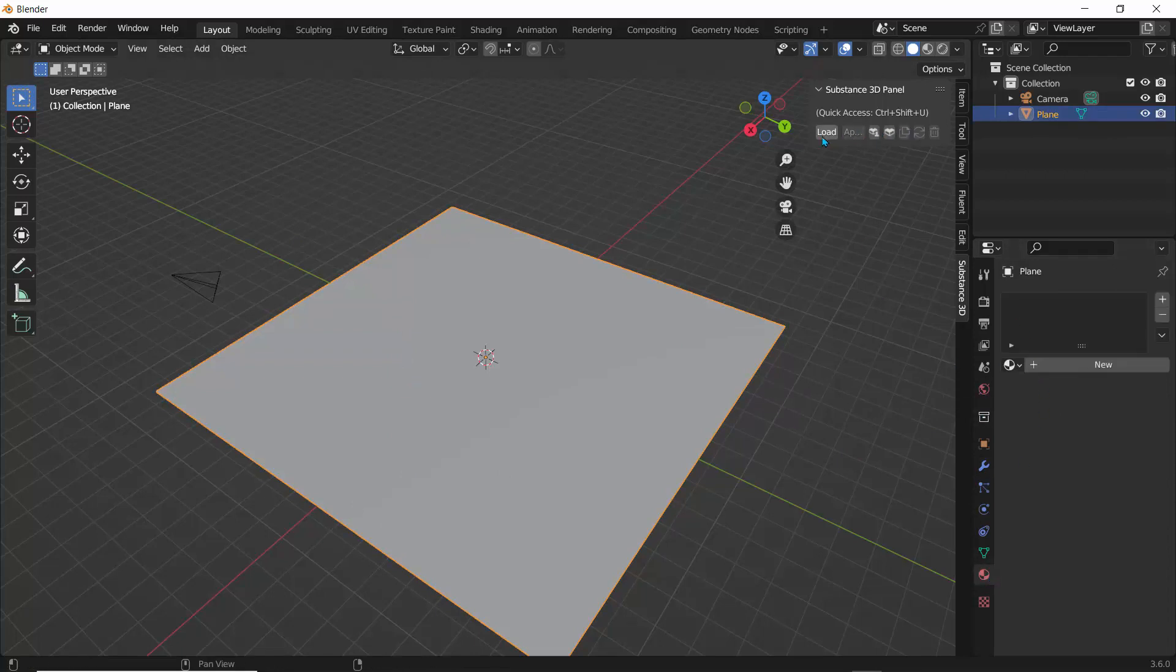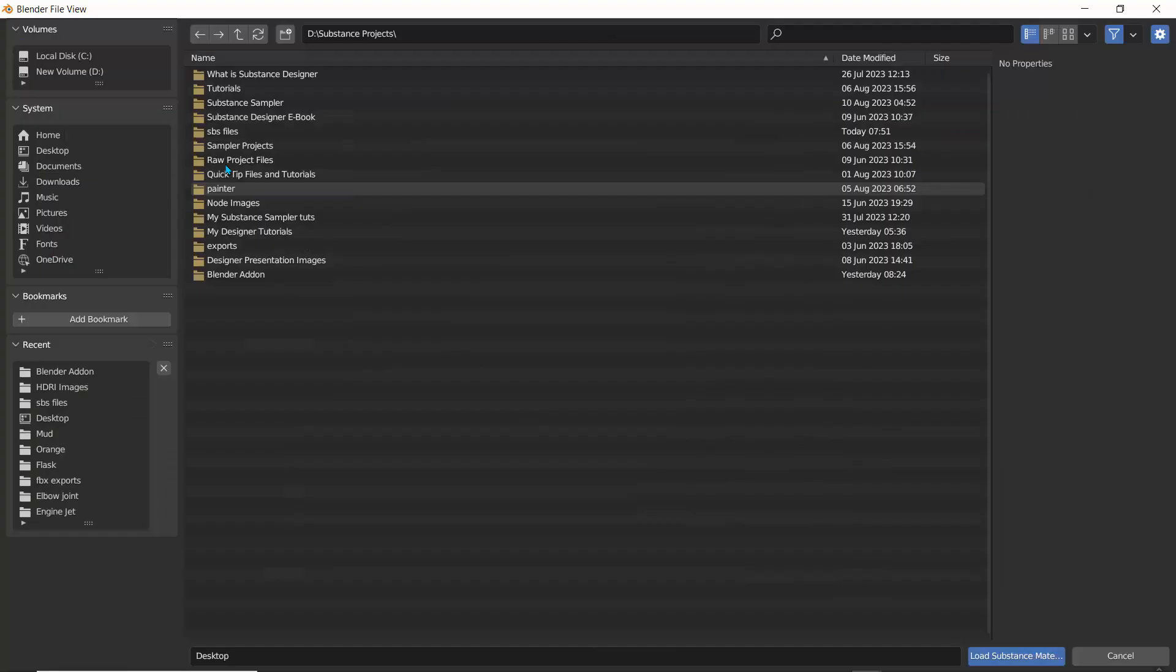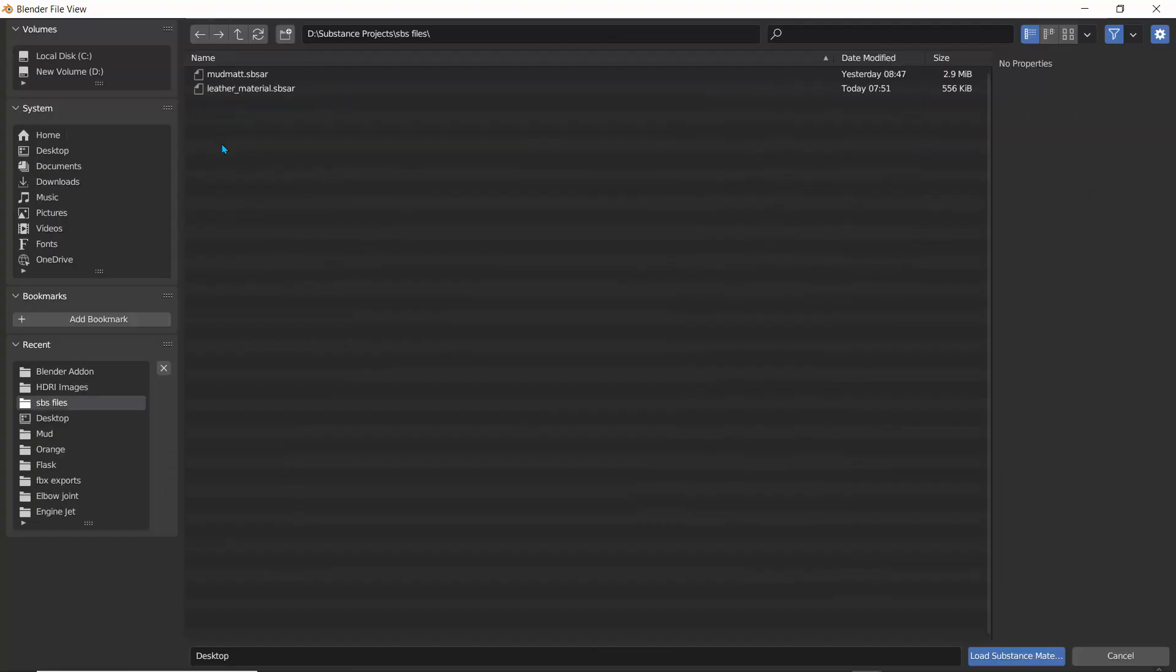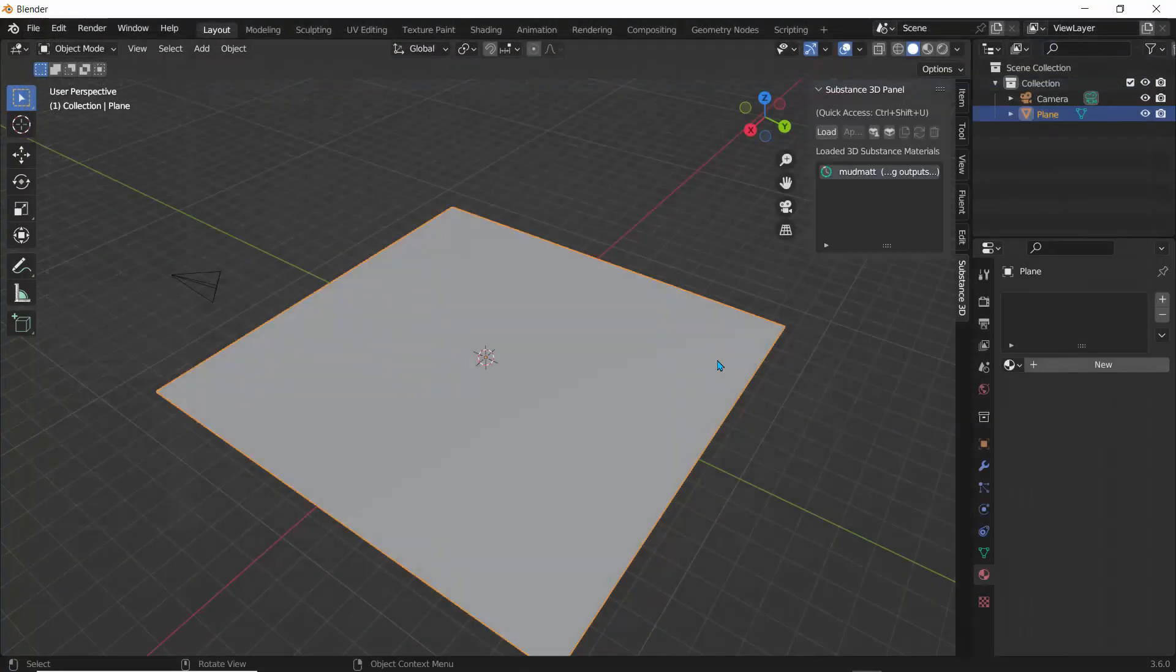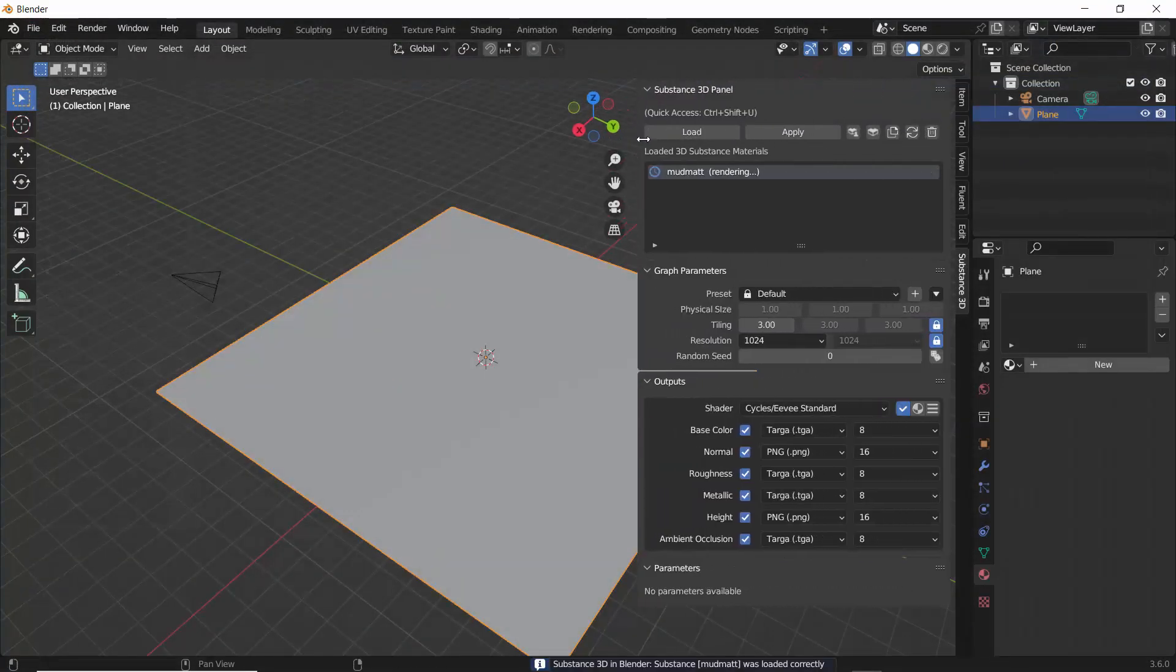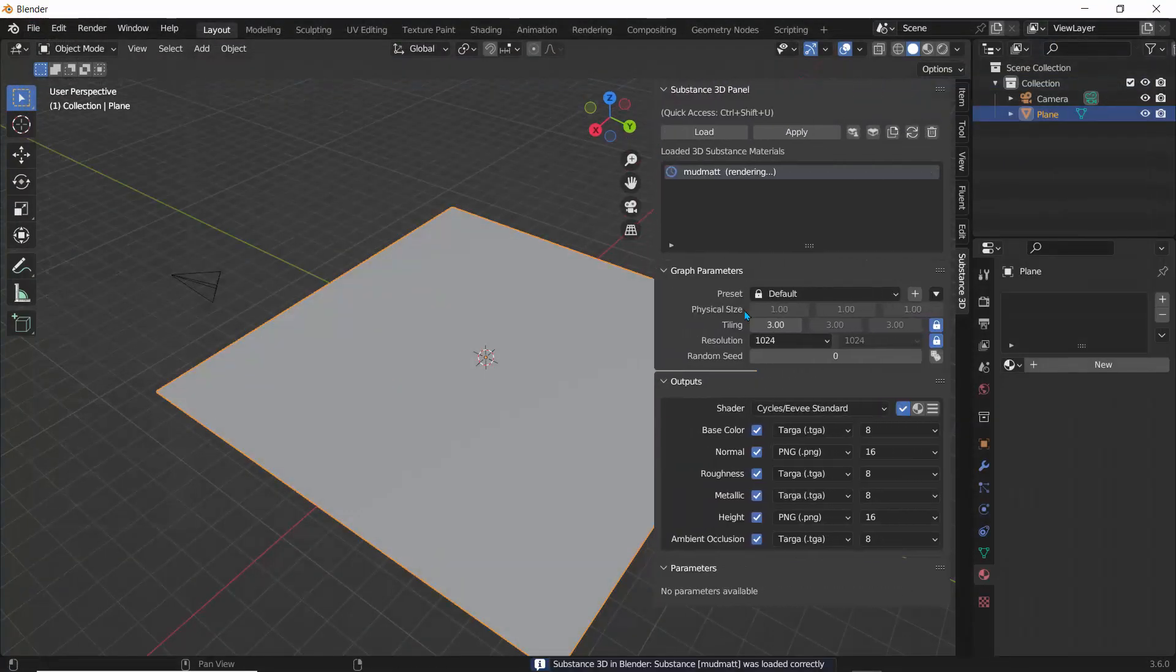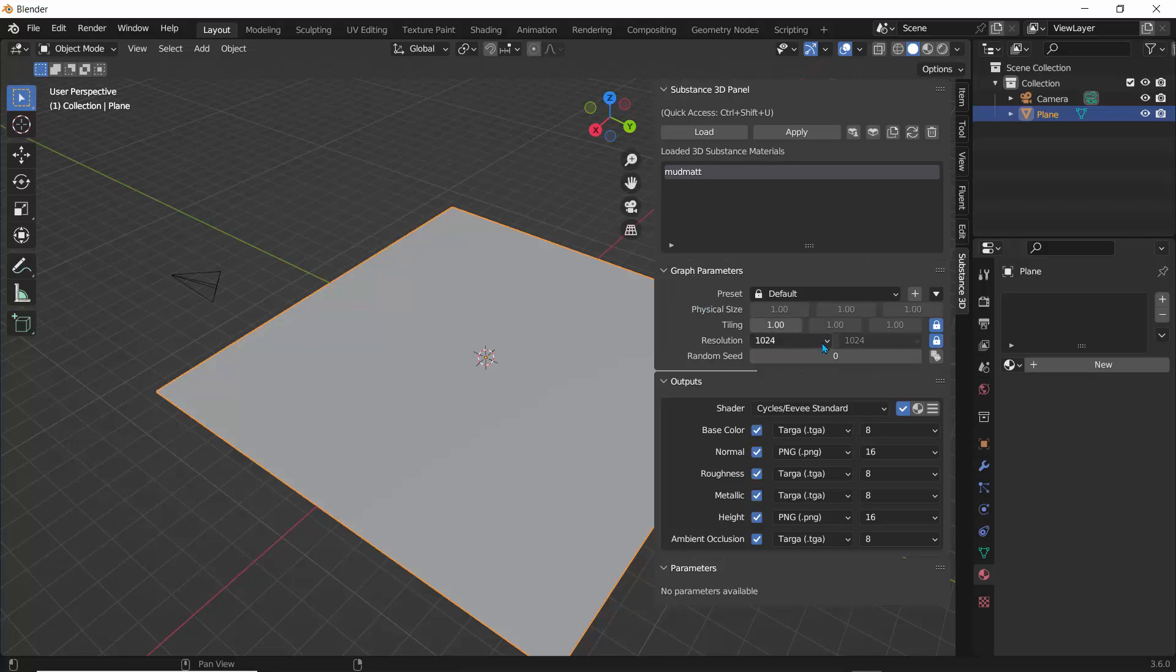I can also do this by applying a modifier, but I'll just leave this the way it is right here just to have some additional details. Now I have this object here and if I go to my materials, I don't have a material assigned here. So I'll go ahead and load in a SBSAR file, my SBSAR files, and I'll click on the mod material SBSAR and I'll click on load. And this is actually going to load that material.